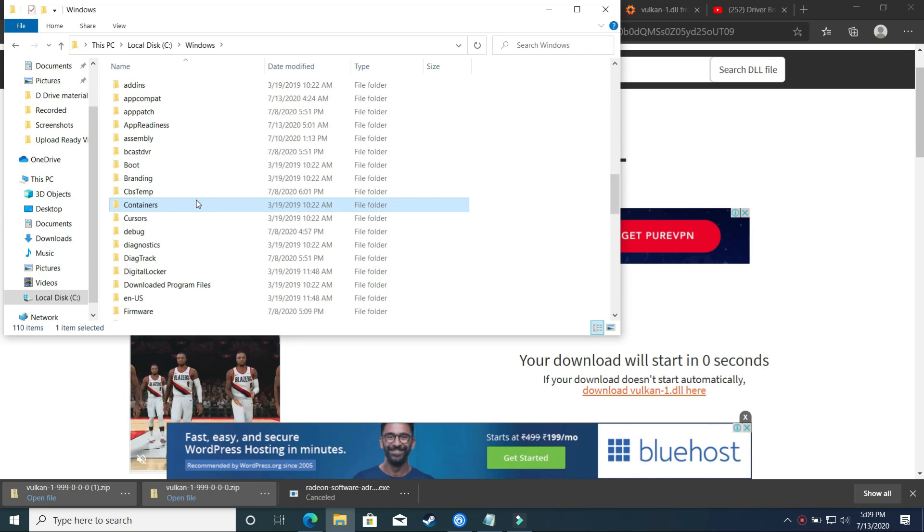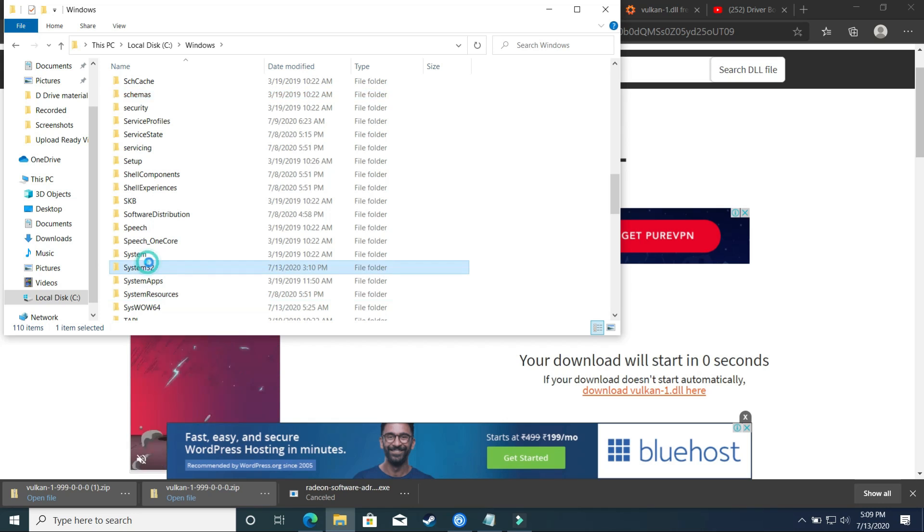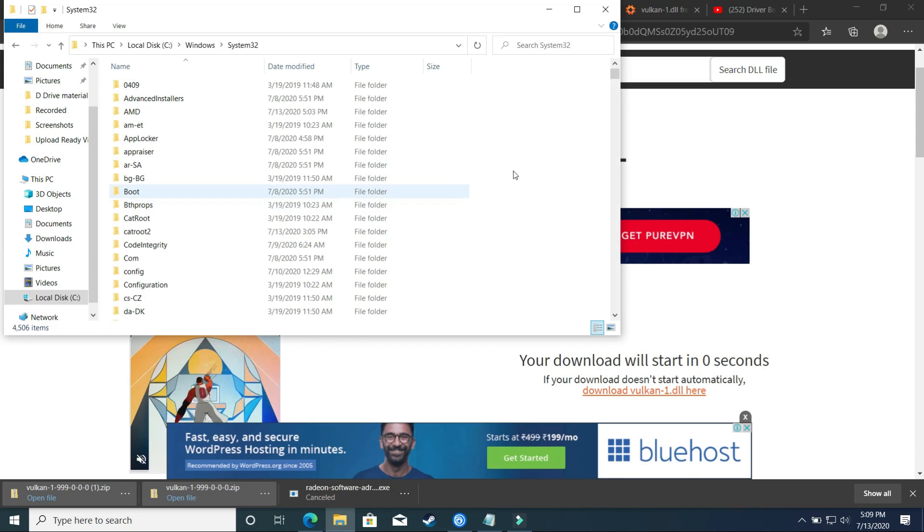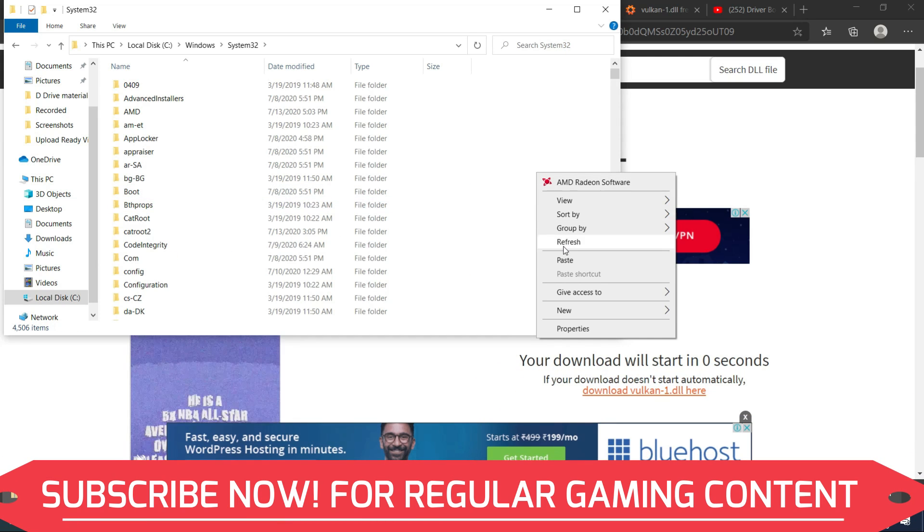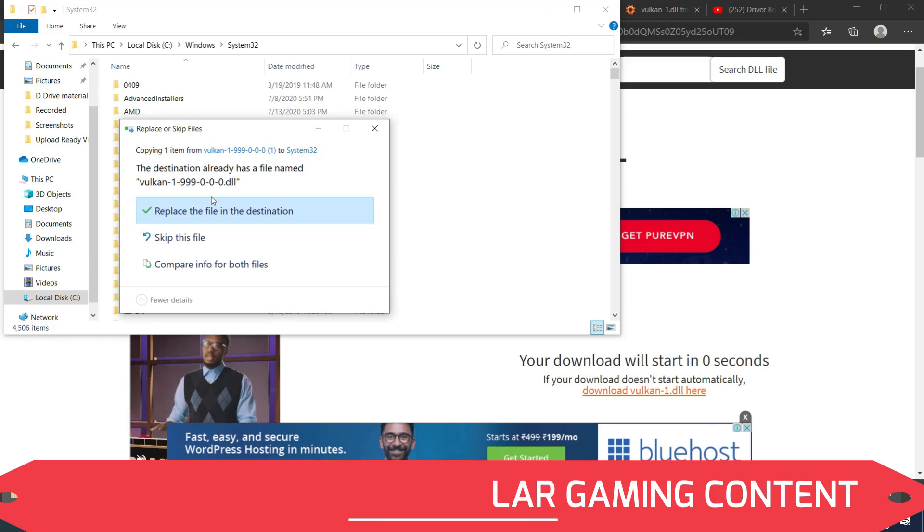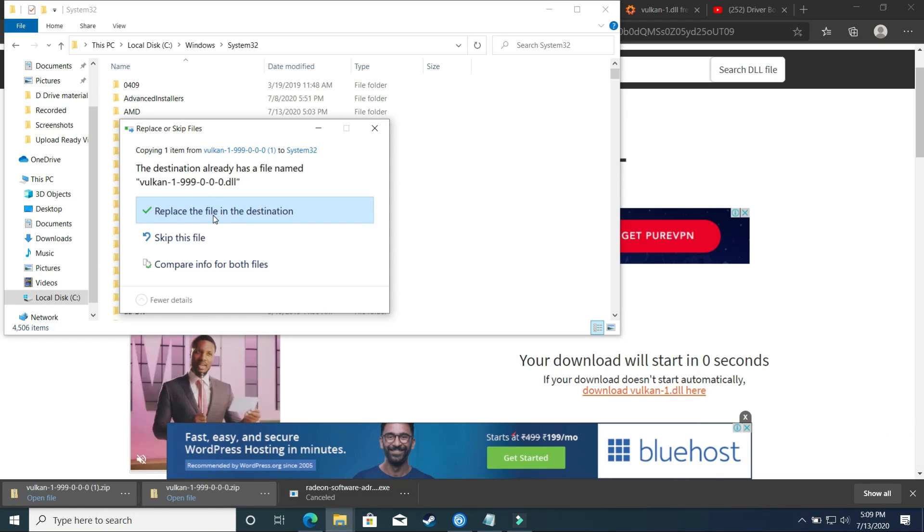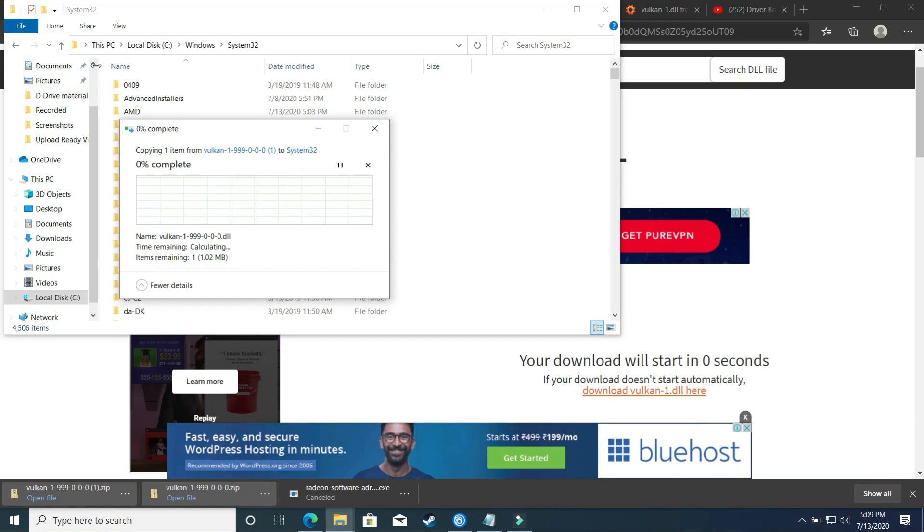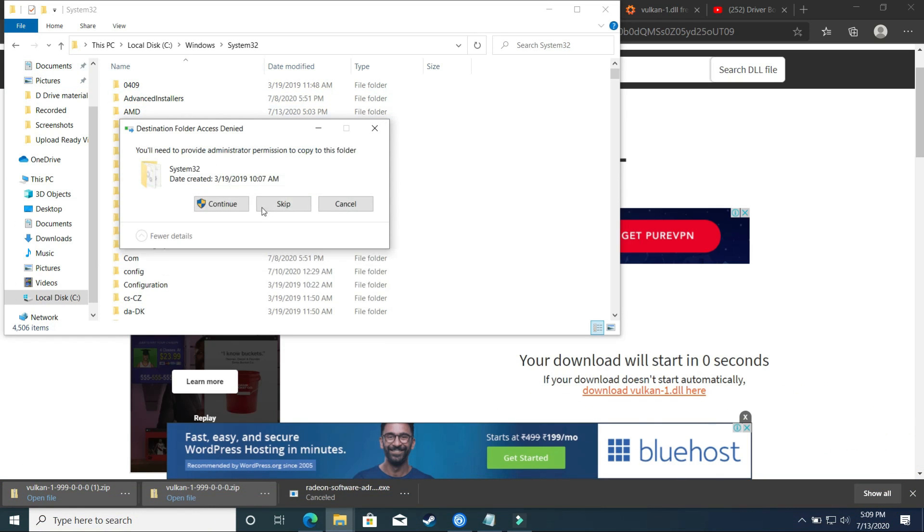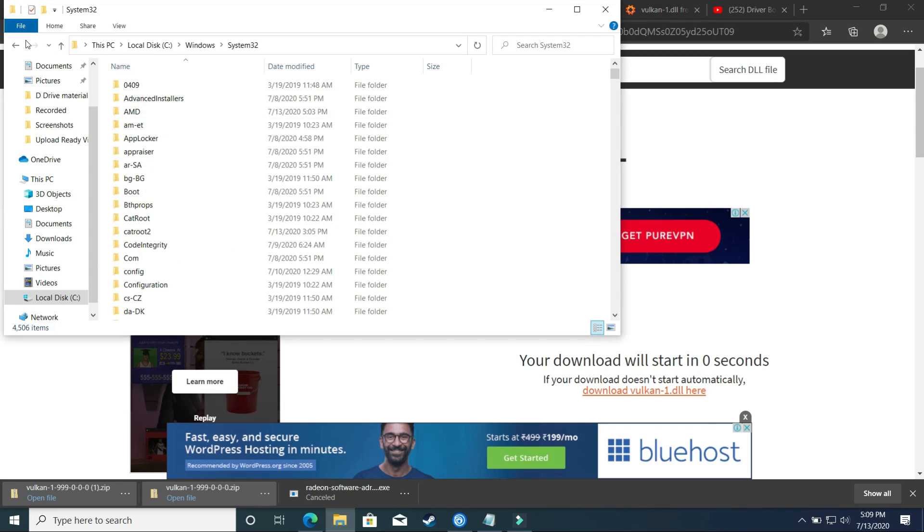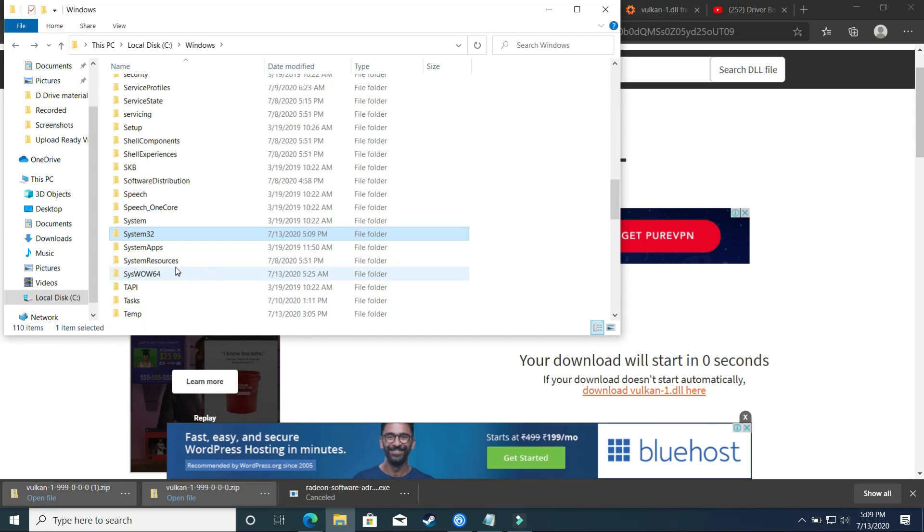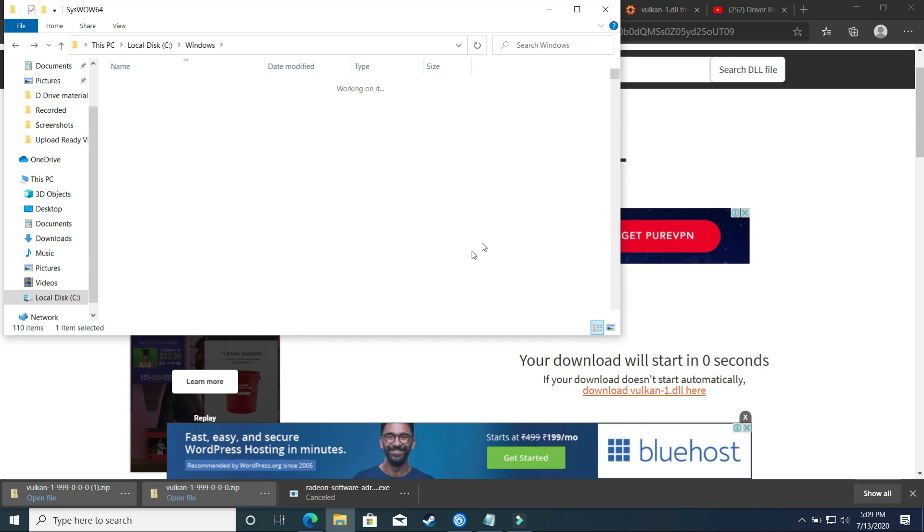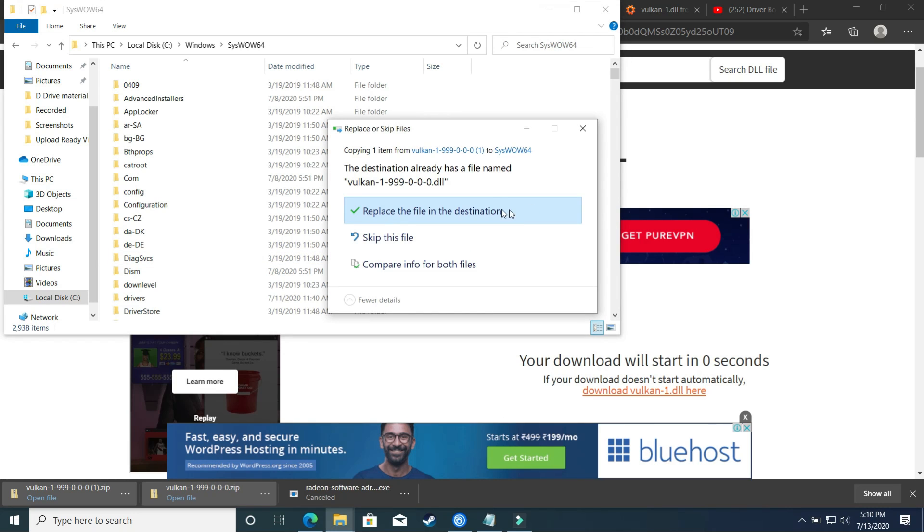So first one is system32. Look for system32 and paste it here. Once you have done it, then replace the file in the destination here. Once you have pasted it here, then you have to paste it in syswow64 folder. So go to syswow64 folder and paste it here too.